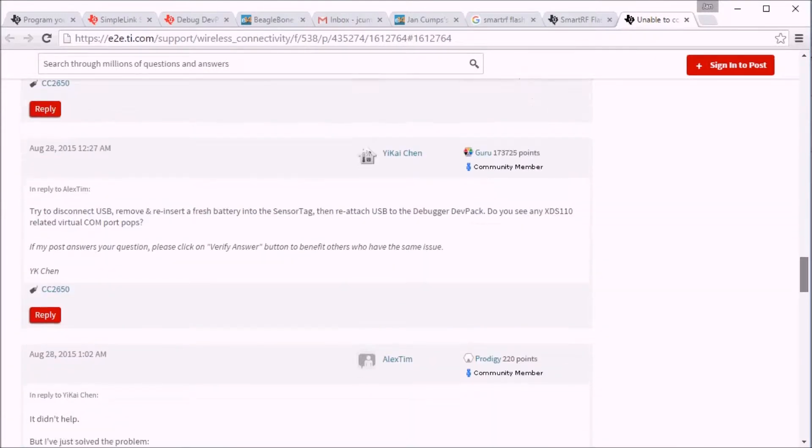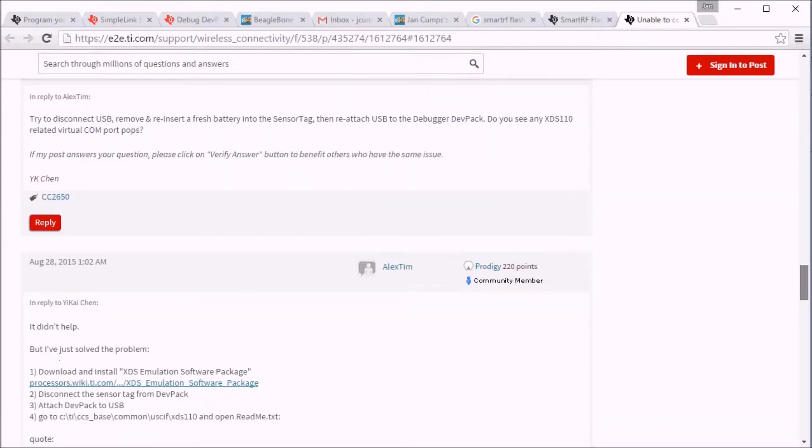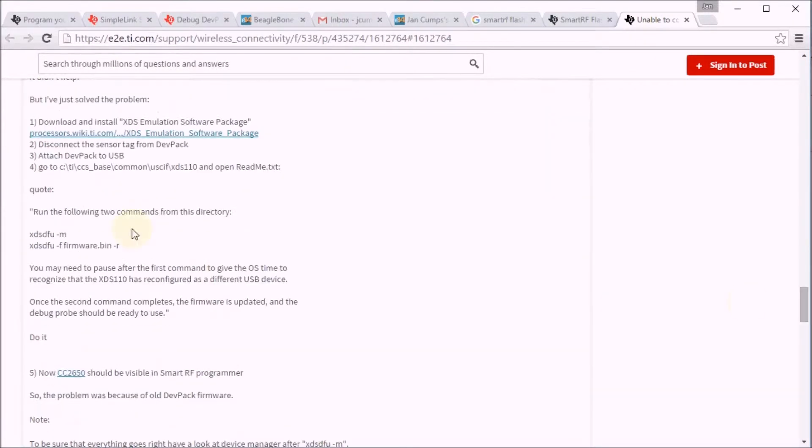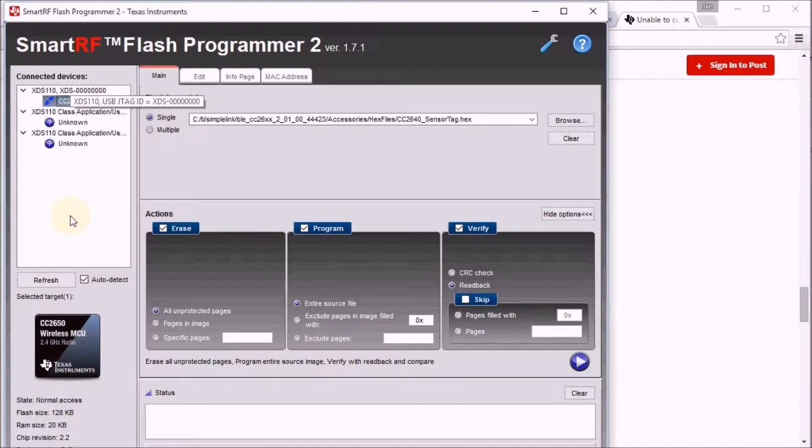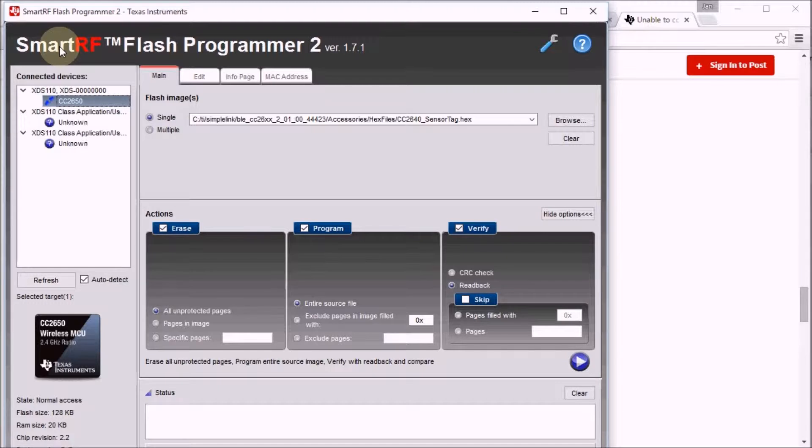You have to go to your Code Composer Studio folder and execute two commands related to the debug emulator, the JTAG emulator. Once you've done that, the sensor tag is recognized in the smart RF programmer.